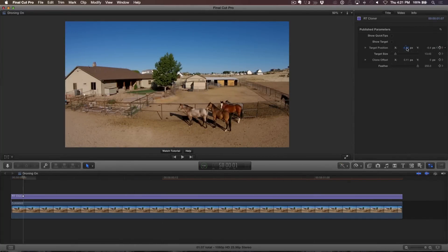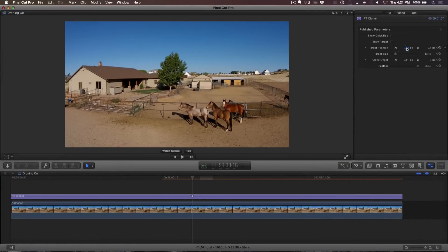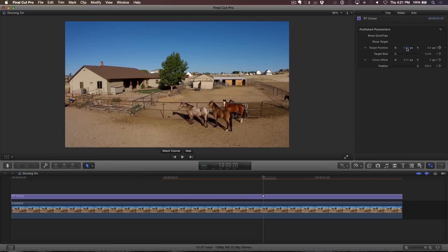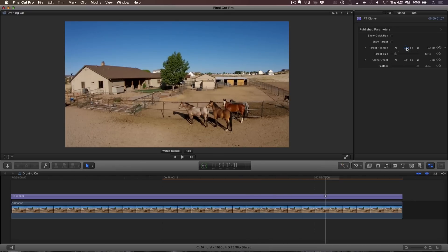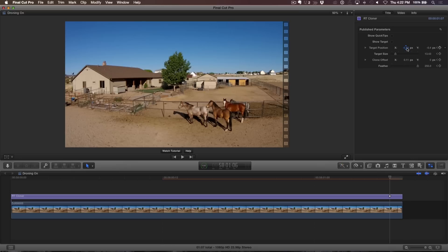Using the right arrow key, I'll step through the clip, looking for any frame where the target is not covering the drone shadow. At any point, I can refine the target position to get the clone back on track.